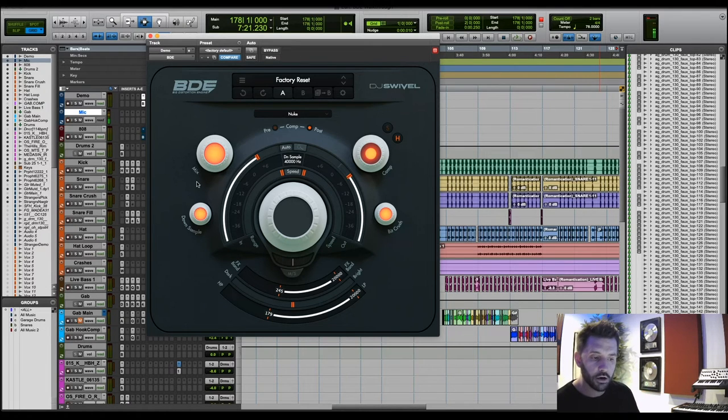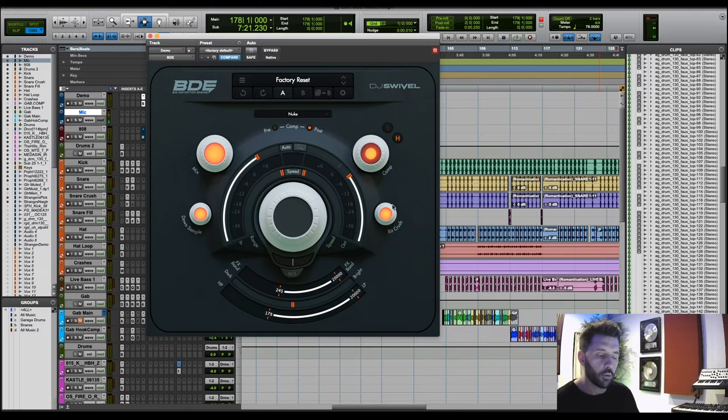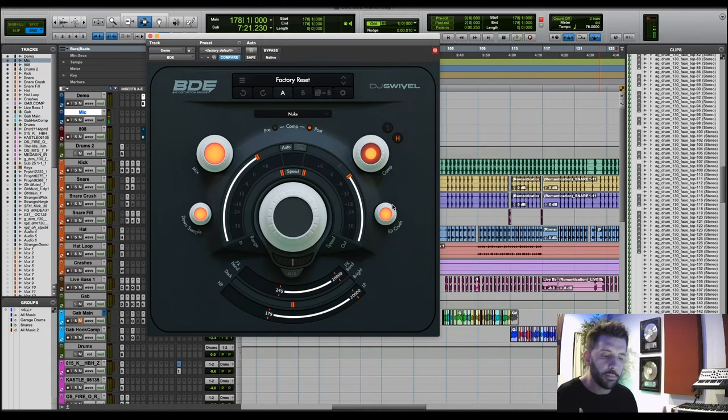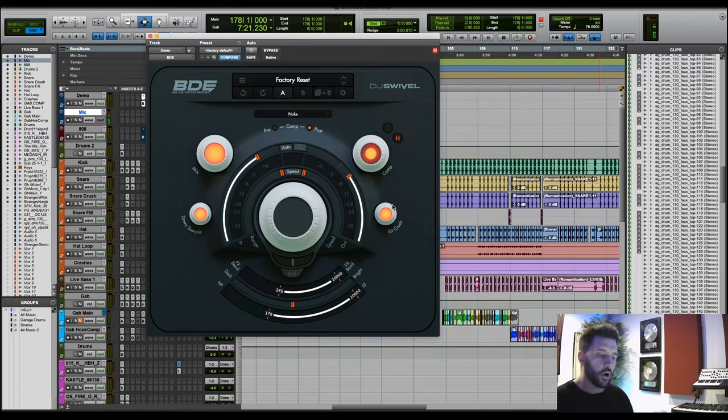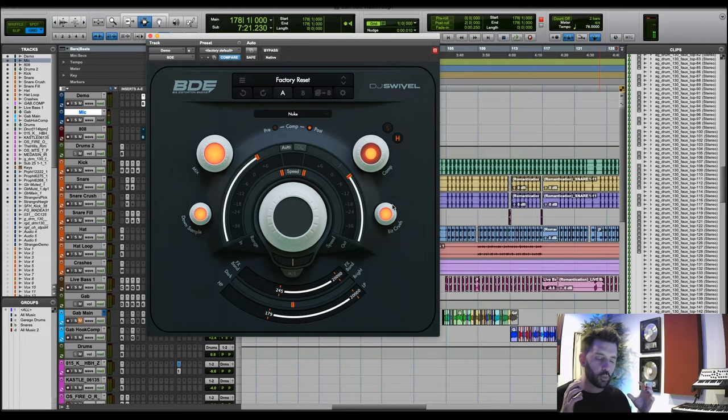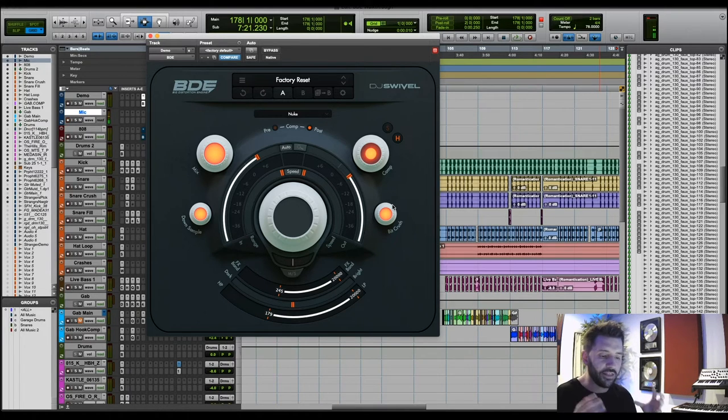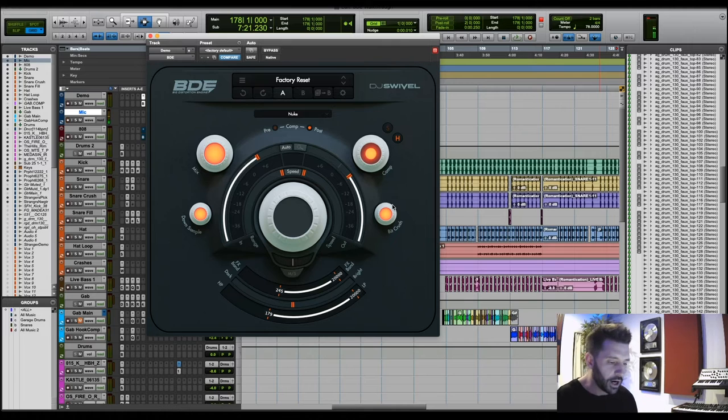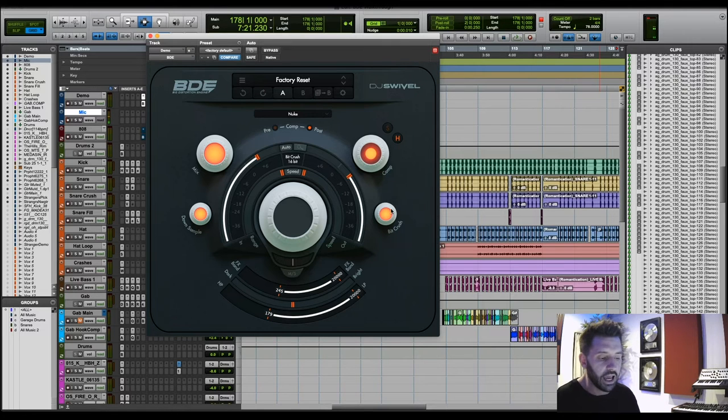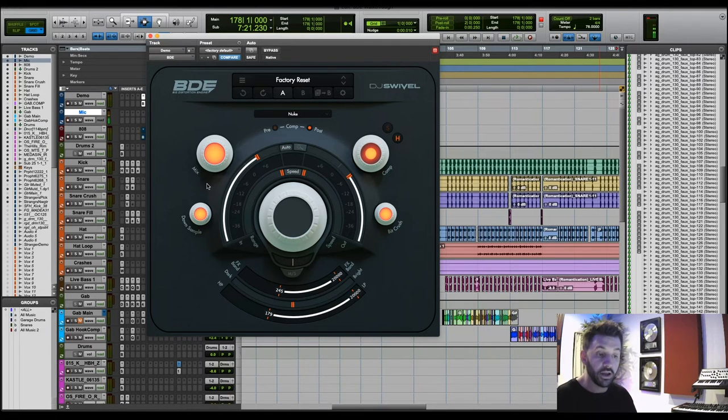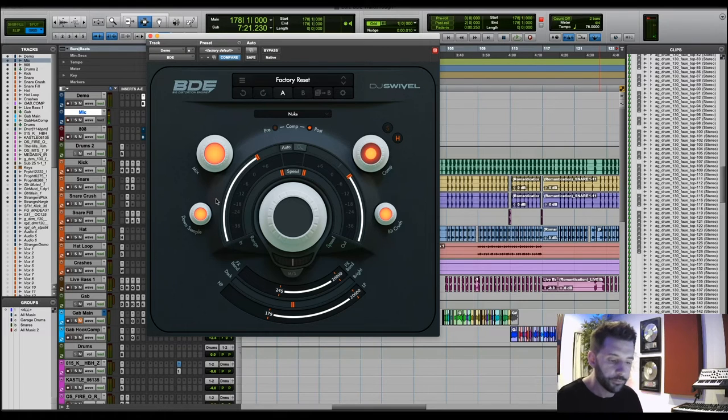We have down sampling here and we have bit crushing here. I wanted to make sure that we added complimentary effects and the whole idea of BDE is we want you to be able to destroy your signal in the most beautiful way possible. Having some bit crushing and down sampling is really helpful to give you some unique sounds there.